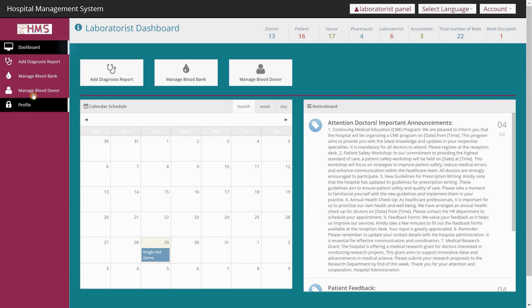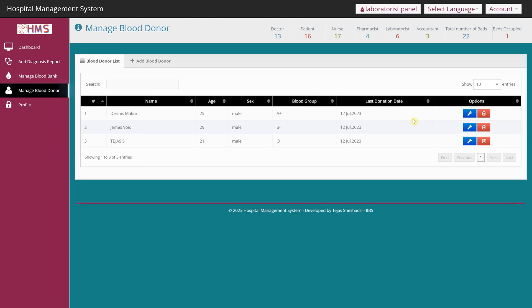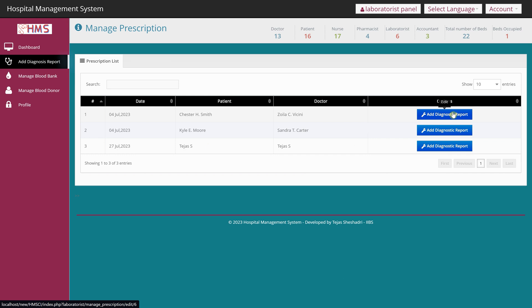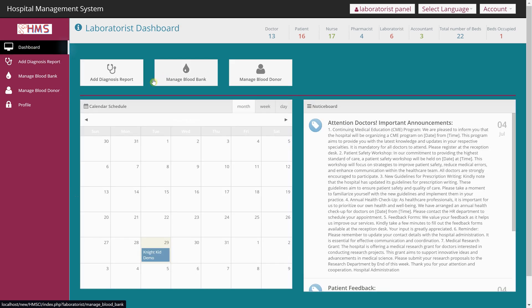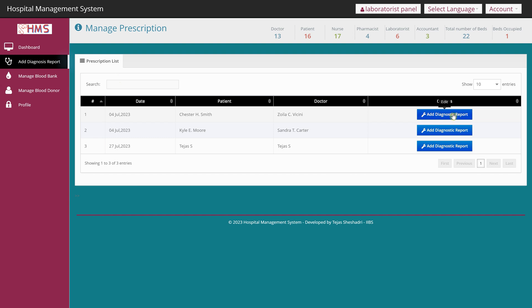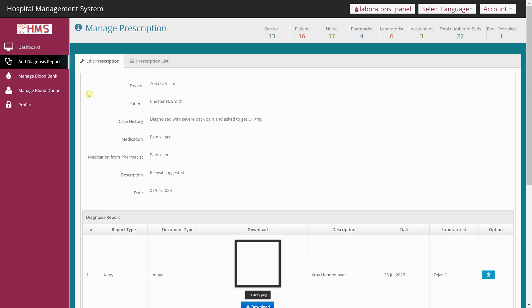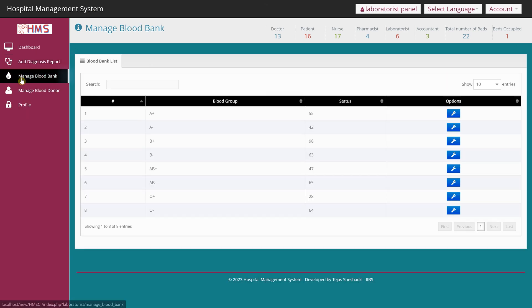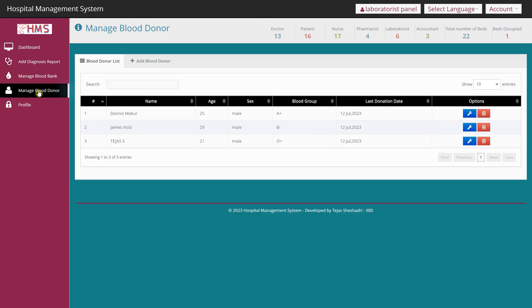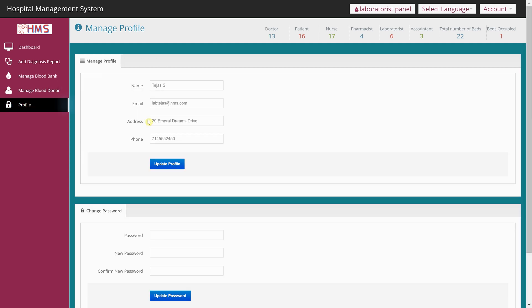The laboratorist has a key feature: they can view and add diagnostic reports. For example, they can add an X-ray or other diagnostic report through the Add Diagnosis Report form. Practically everything a real hospital needs is implemented in this software. If you're looking for a project to submit to college — whether a ready-made project or one with in-depth code coaching — you can contact me through the details in the description.